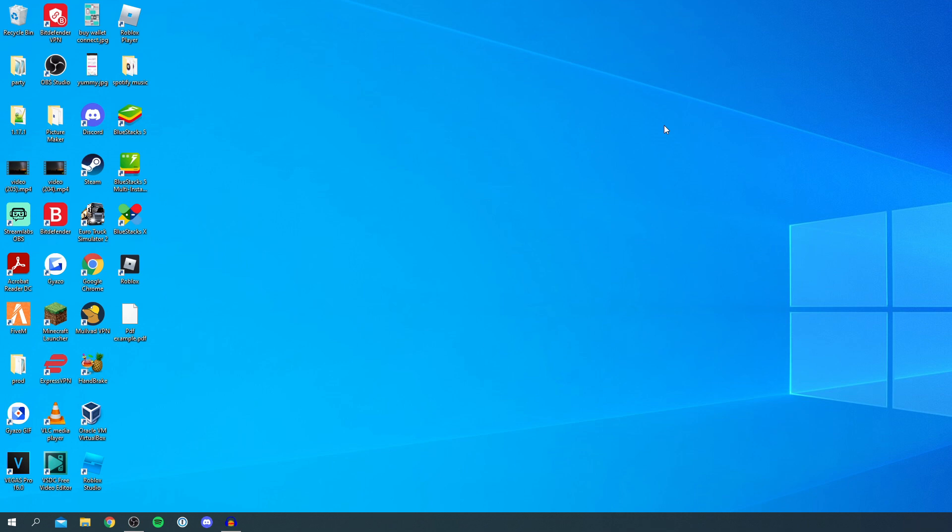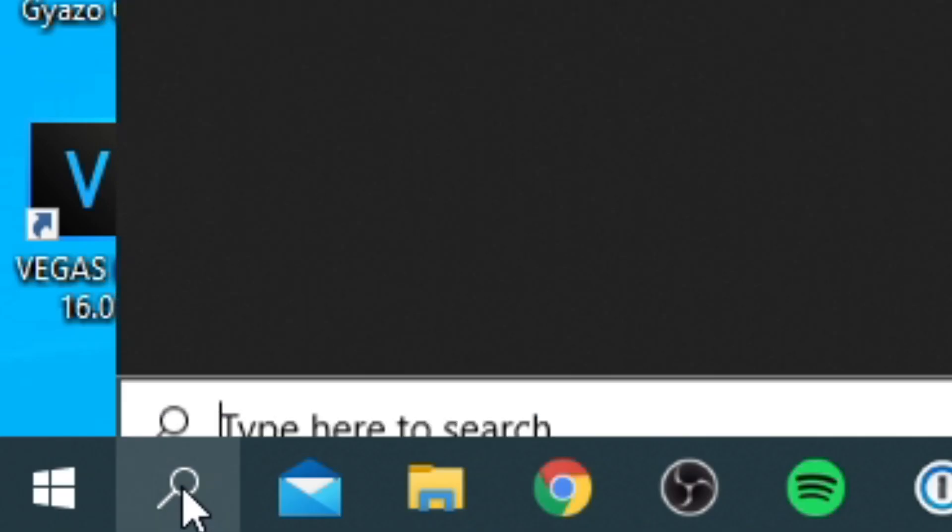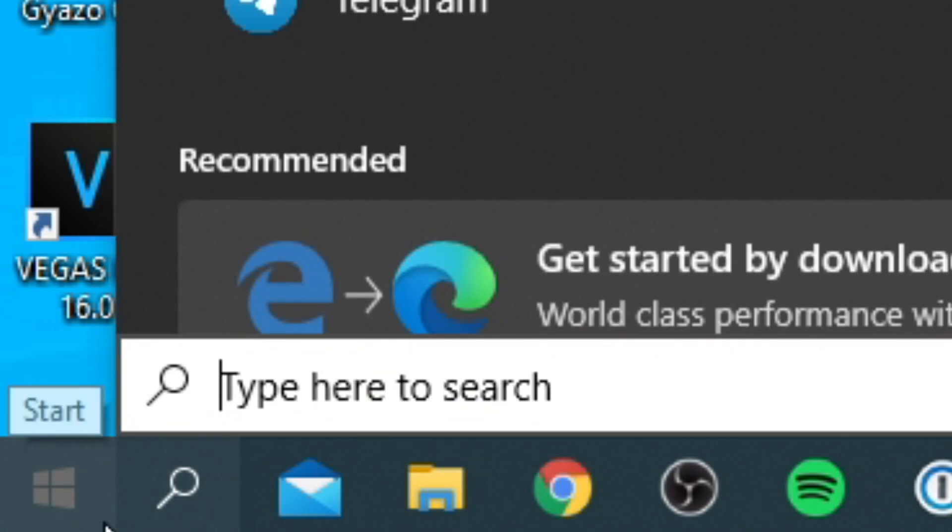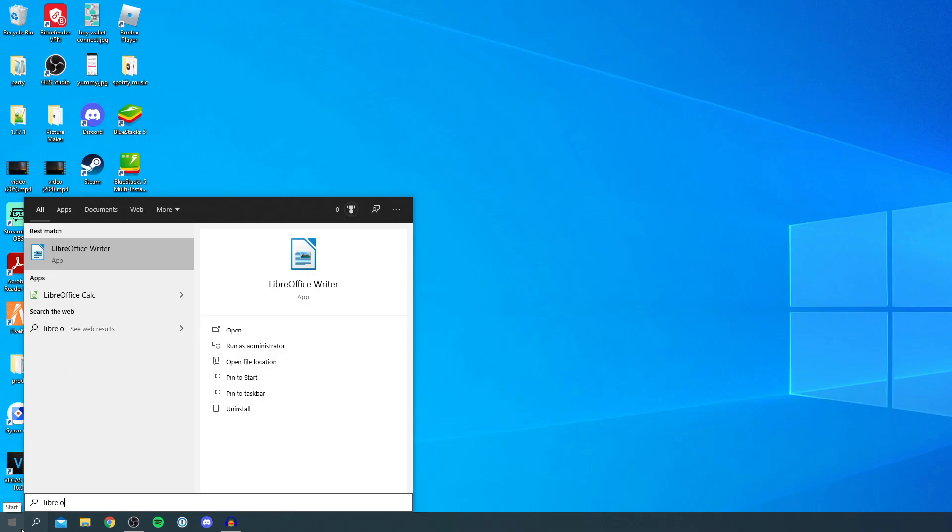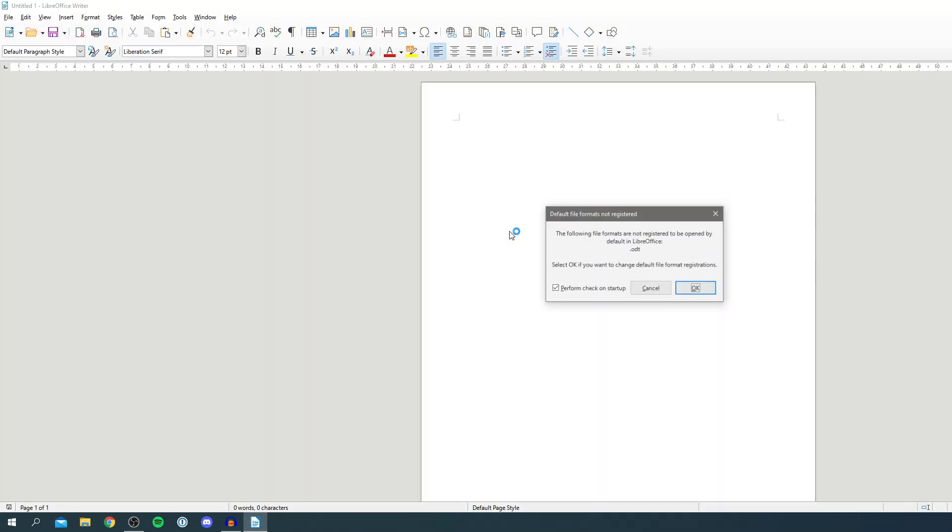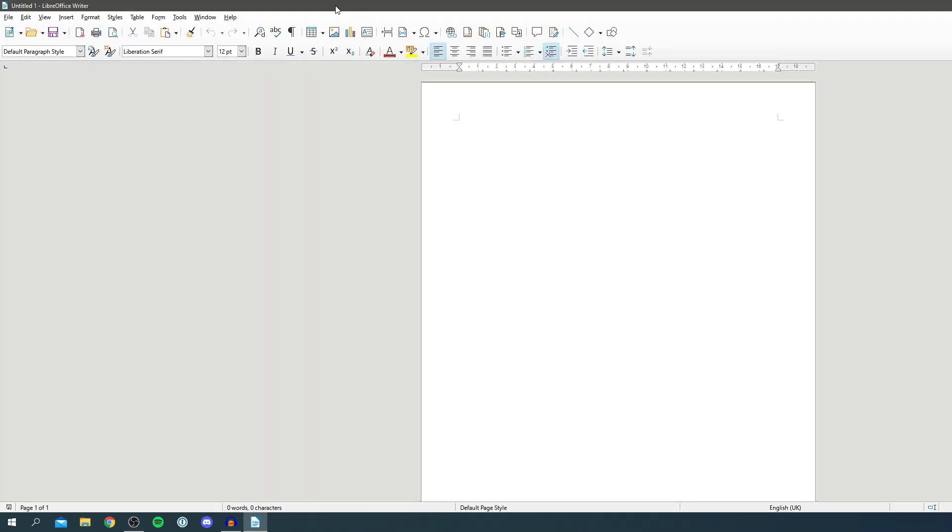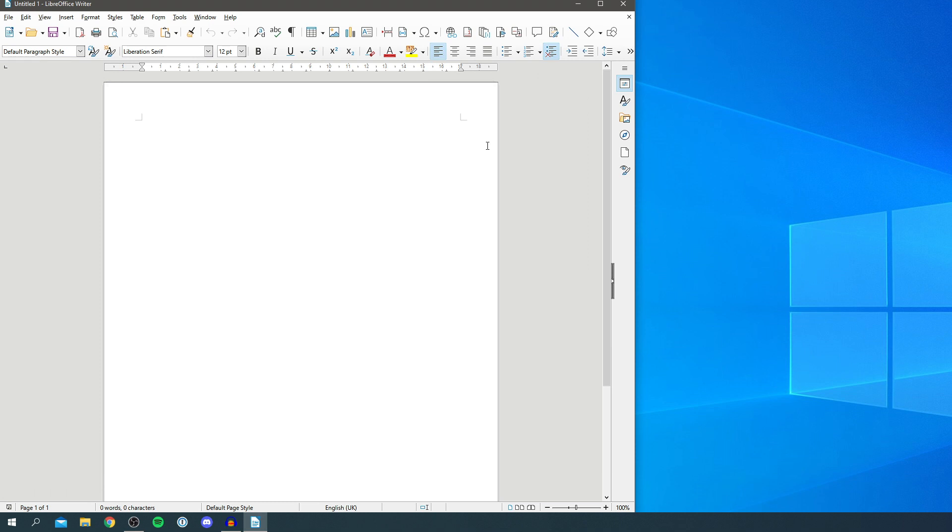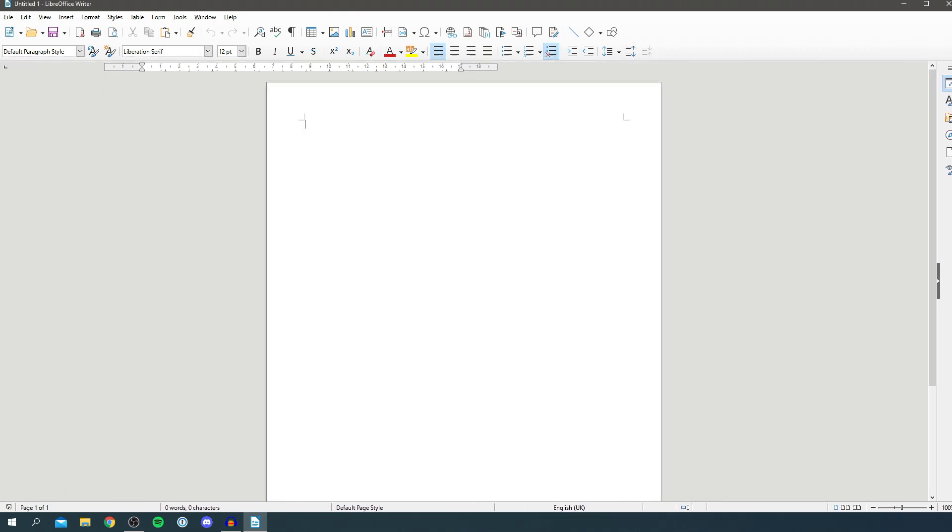Once you have installed it, the next thing you want to do is open it up. Come down to the search icon and search for LibreOffice just like so. It looks something like LibreOffice Writer. Click on it and it may take a minute or two to load. Once it opens I'm just going to resize this so you can fully see everything I'm doing.